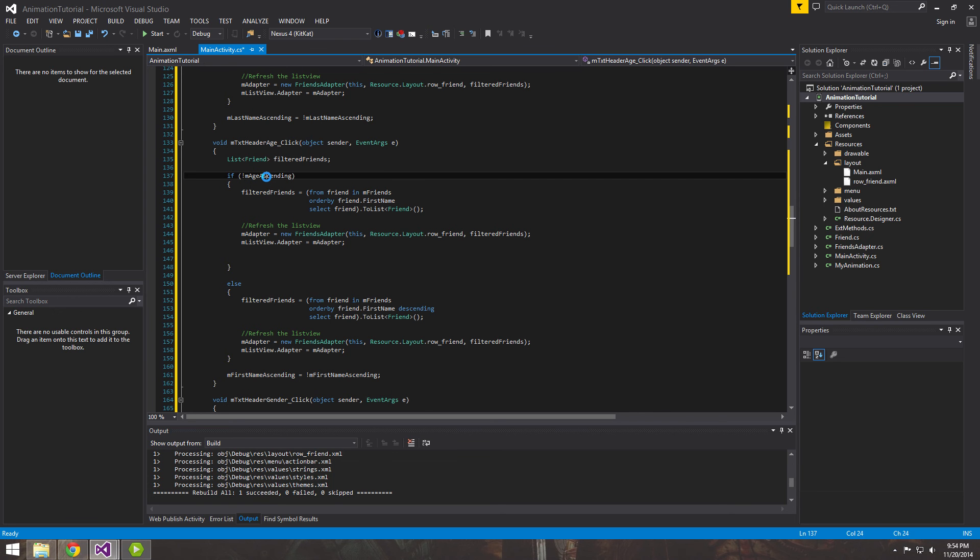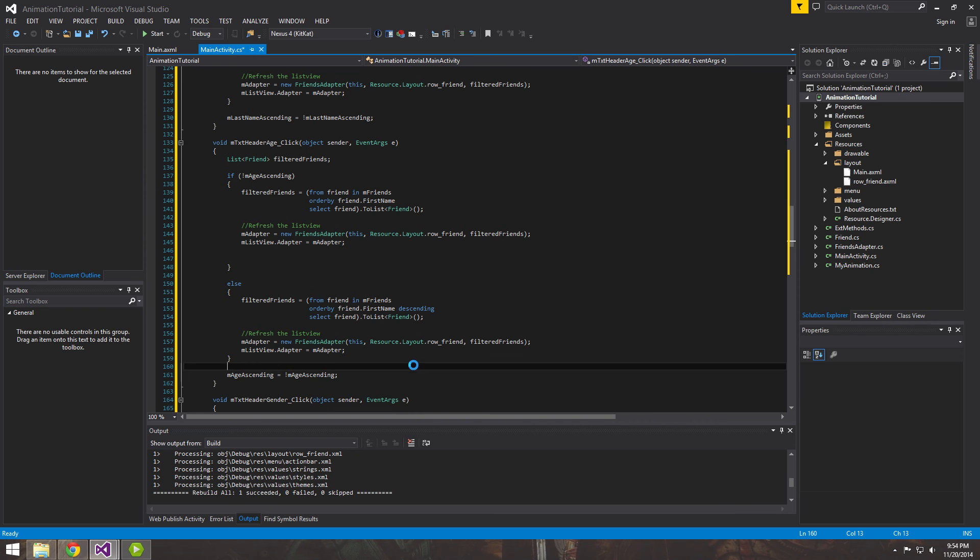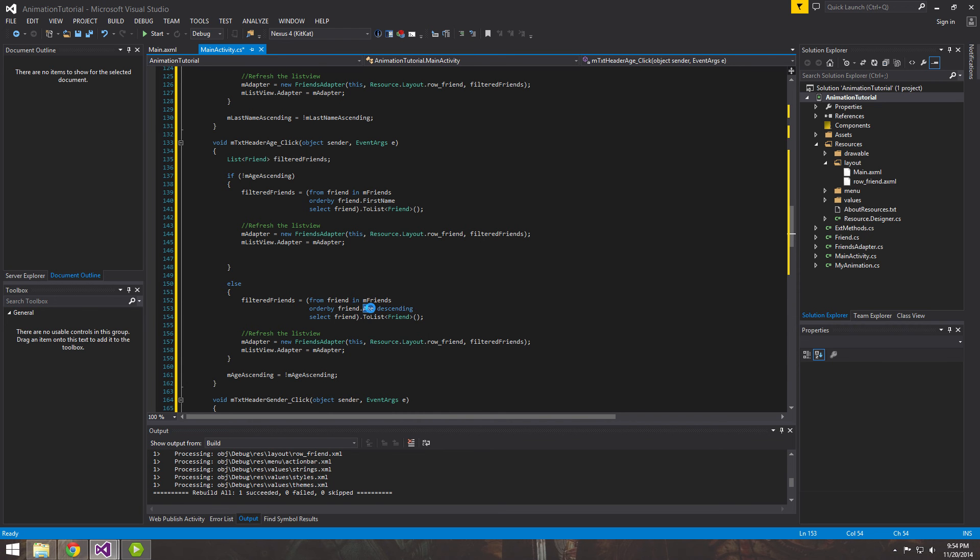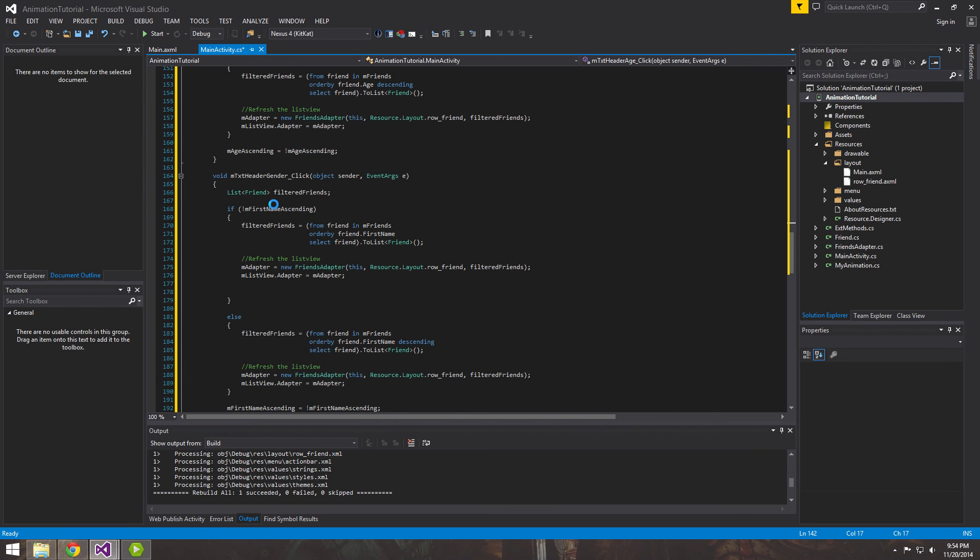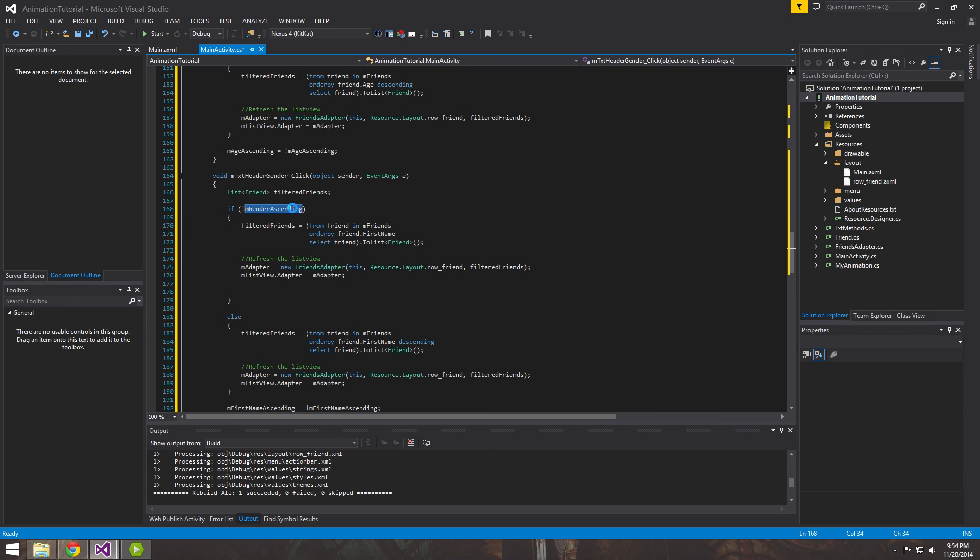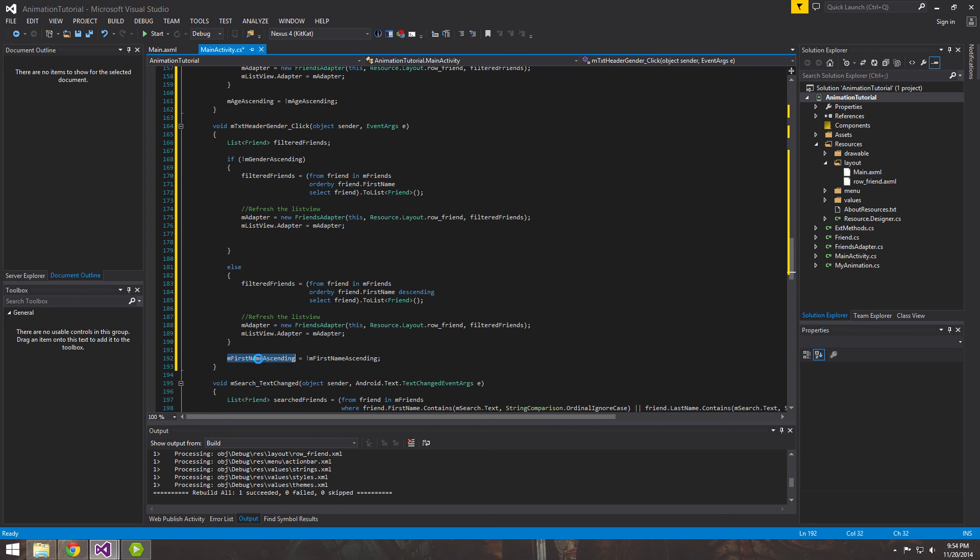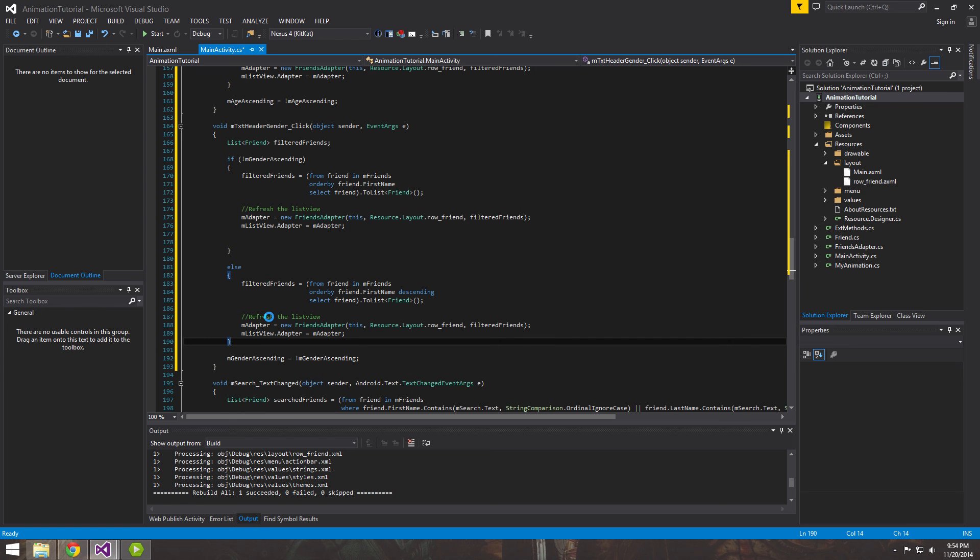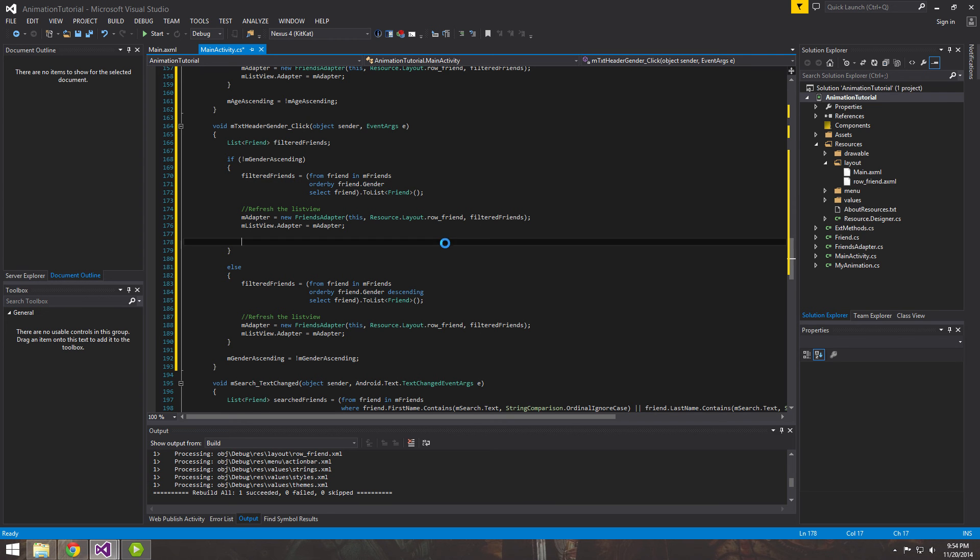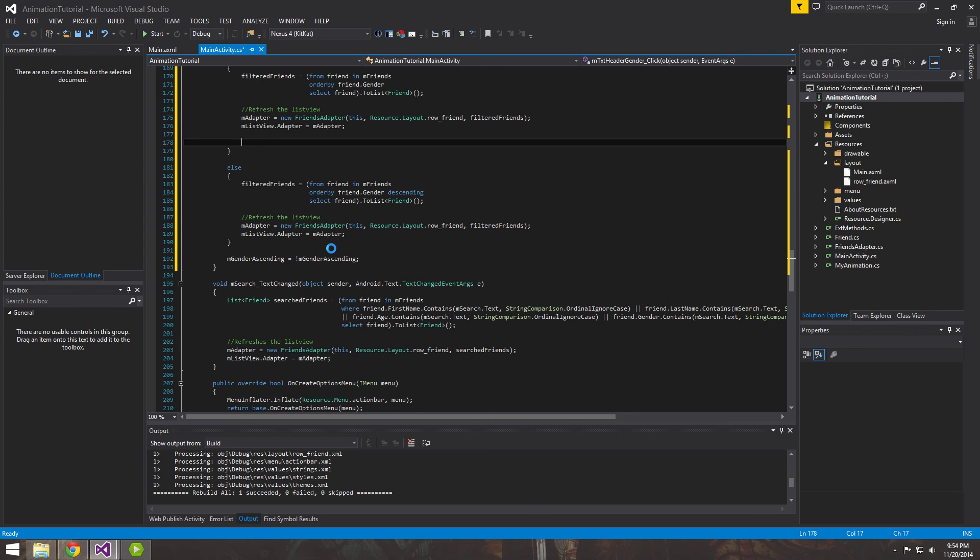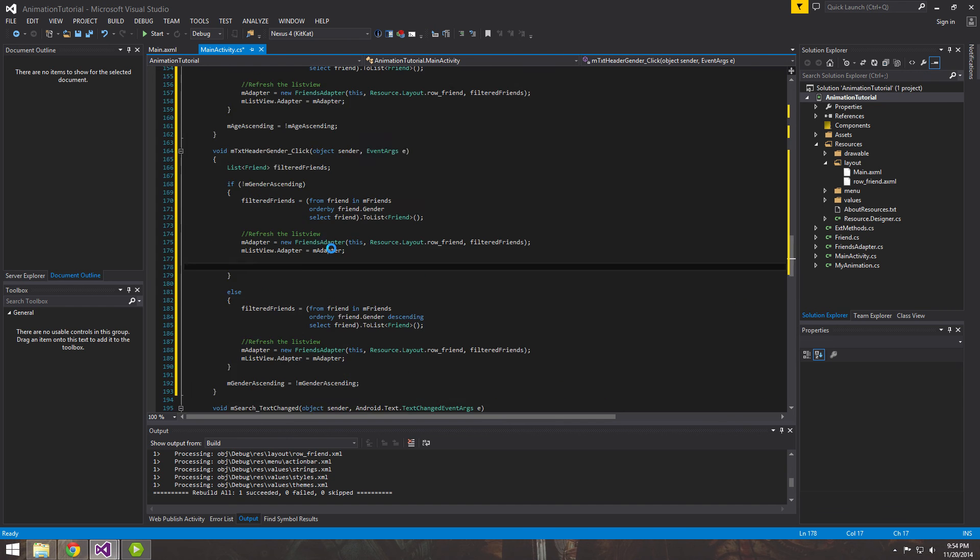So that'll do that for that. And then now let's do the same thing just for the next two. So this is the age. Change it here, here. And we want to order by age. And last but not least, we'll do the same thing for the gender. Here, here, change it here. And we'll want to order by gender. So there we go. So let's go ahead and run this now.